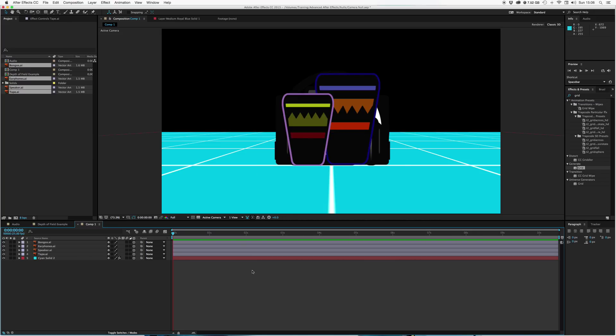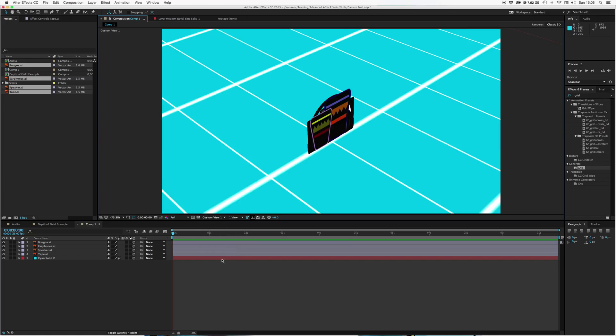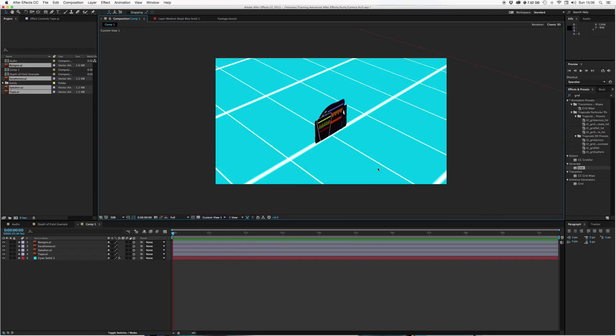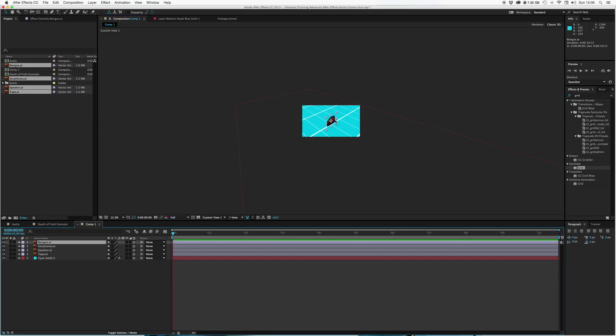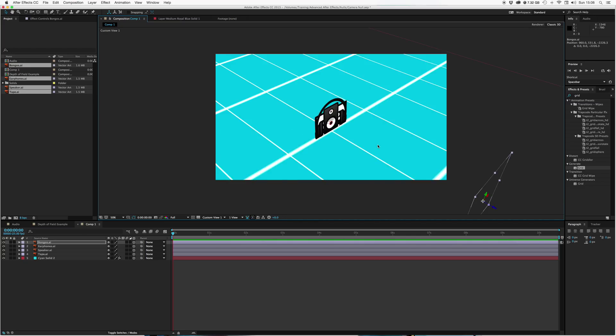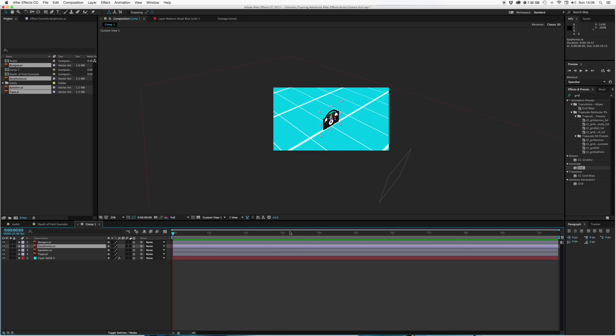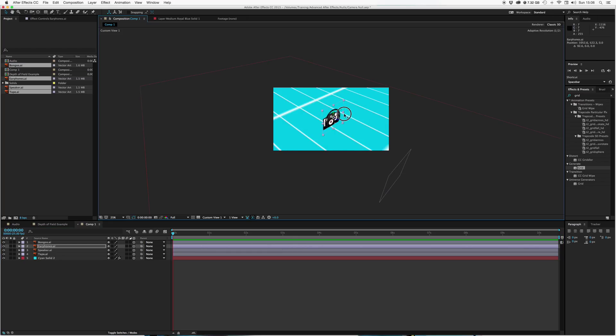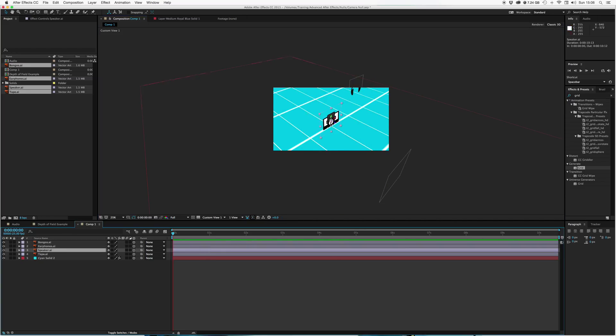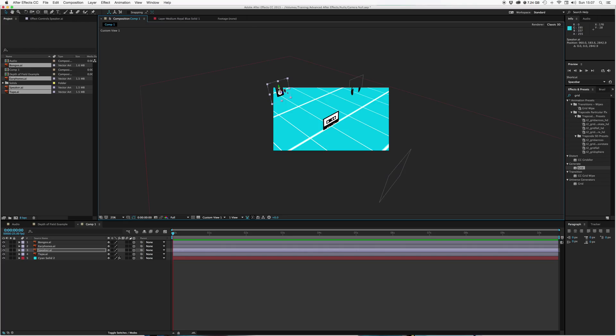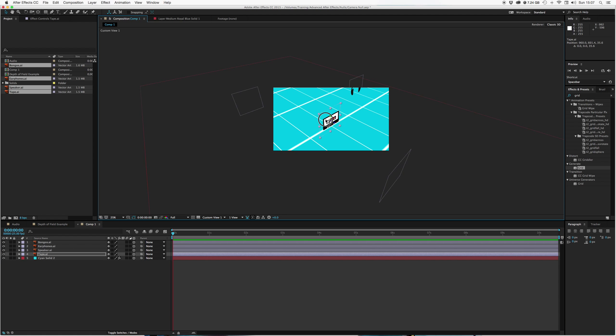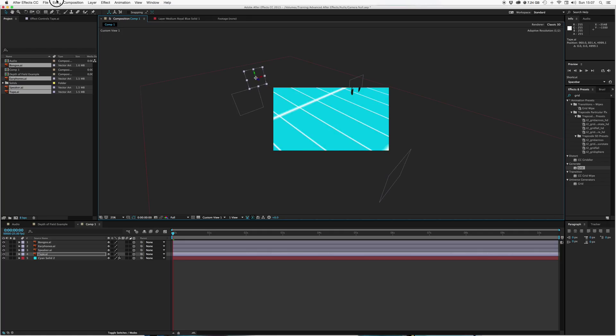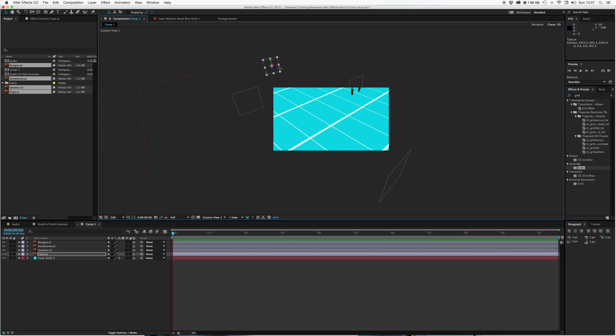Now what we need to do is spread them apart. The best way to do that, I find, is to go to the custom view. Let's scroll out a bit, nice and big. Let's start with our bongos there, let's just pull them forward a little, maybe move them. Let's take the next one, which is the earphones, let's push those kind of over there. Then we've got our speaker, let's just push that right back. And finally our tape, let's get right off in the distance. Nice spread between the objects.